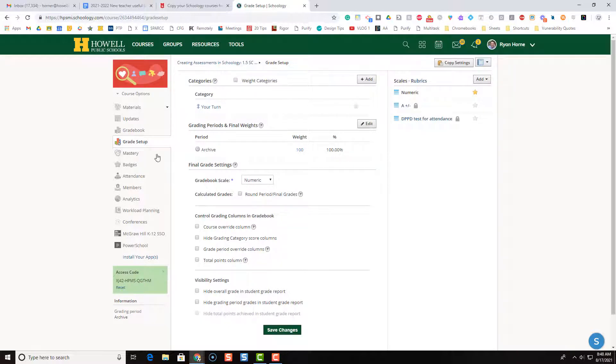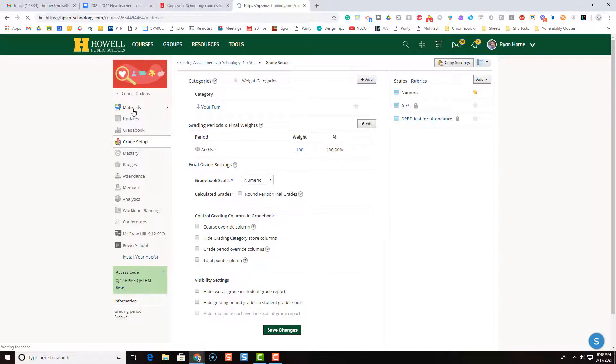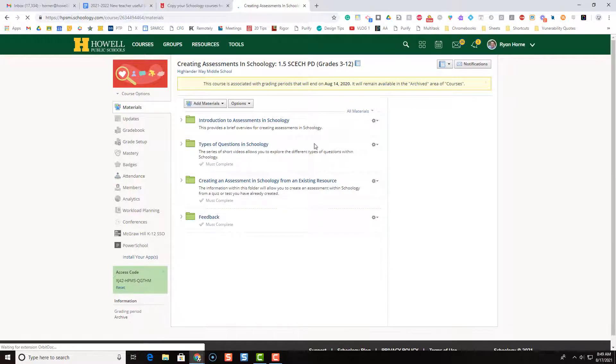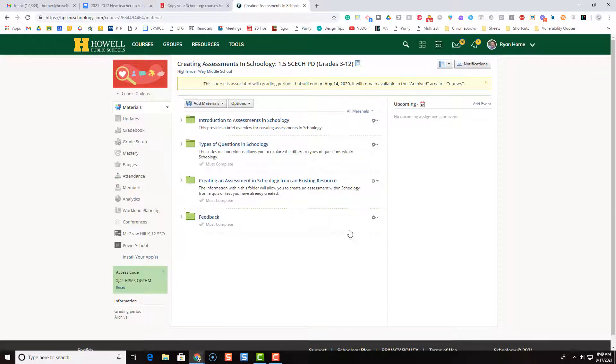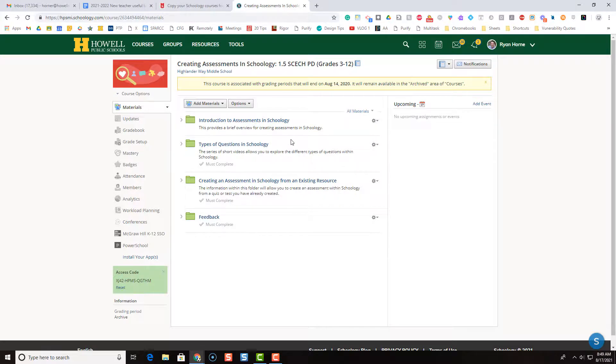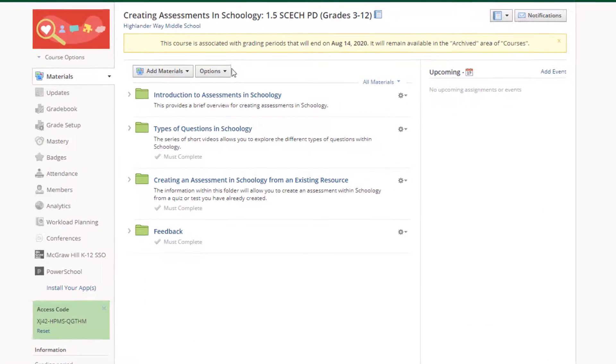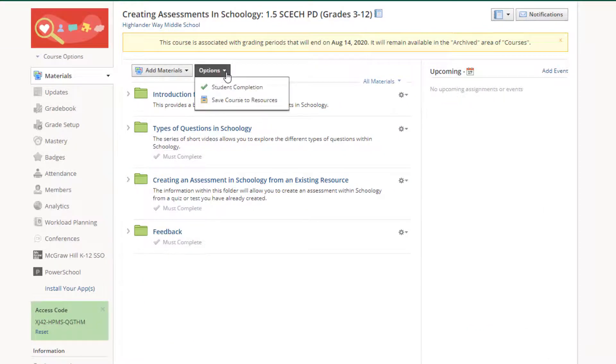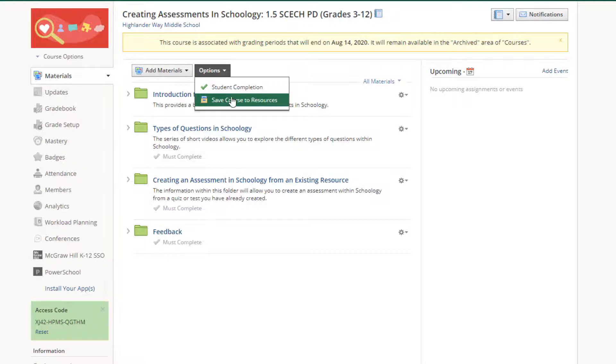Okay, so let's go back to our materials. How do we get content from our archive course into our new course? So what I'm going to do is single click options. And I'm going to save this entire course to resources.